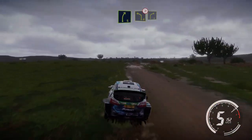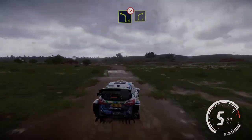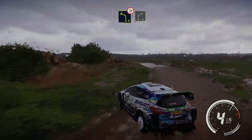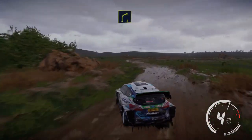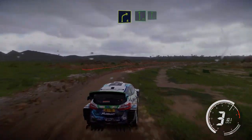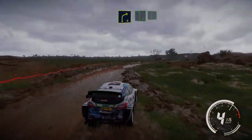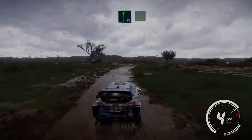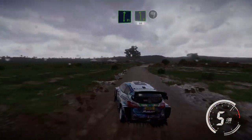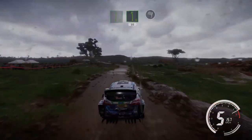And left 4, tightens, into right 4, cut. Into flat left, into flat right. Into left 6, short, 50, and finish.